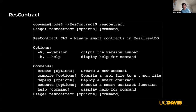Here's a screenshot showing the usage page for ResContract. You can see commands for creating, compiling, deploying, and executing smart contracts, which makes it intuitive and user-friendly as well.